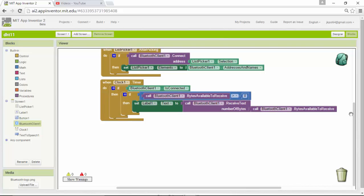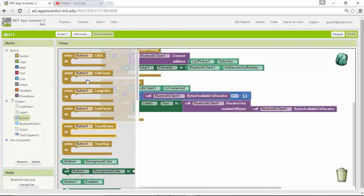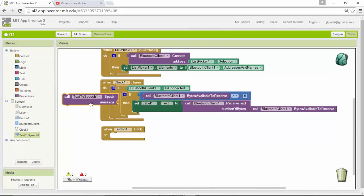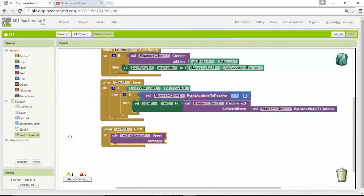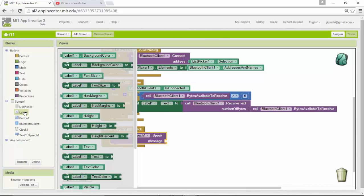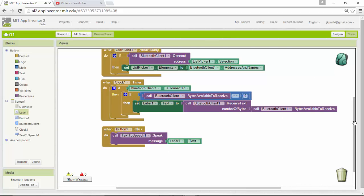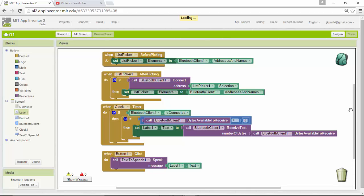For the temperature button, when pressed, it should call the text-to-speech engine and convert whatever text is stored in label one to speech. So I call the text-to-speech component and pass it the text from label one to be spoken aloud.